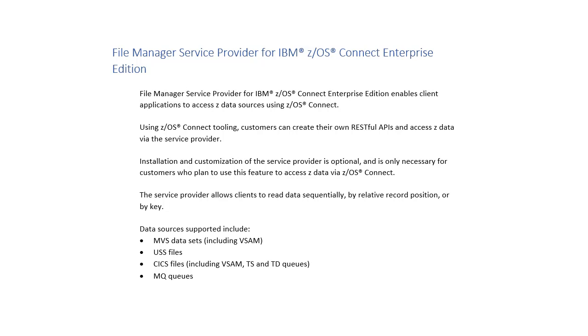The File Manager Service Provider for ZOS Connect enables client applications to access ZData. Using ZOS Connect tooling, customers can create their own RESTful APIs and access ZData via the service provider.